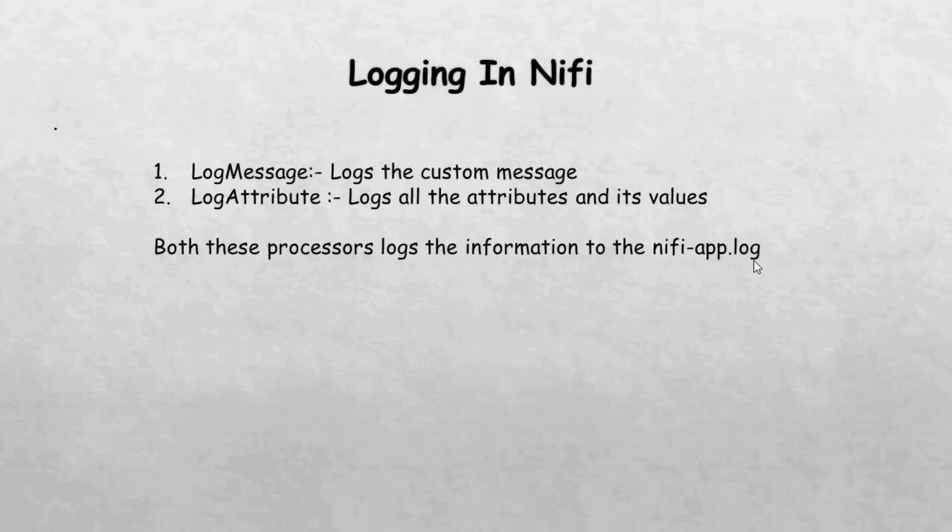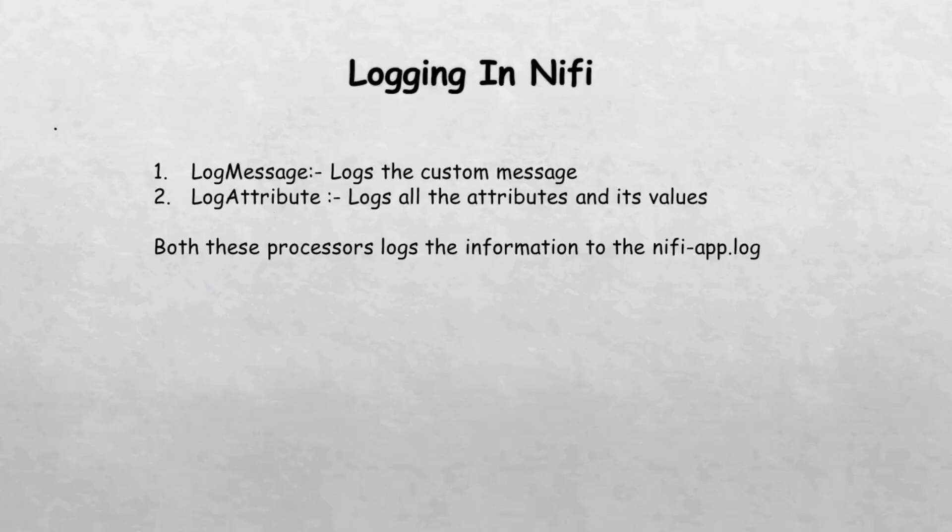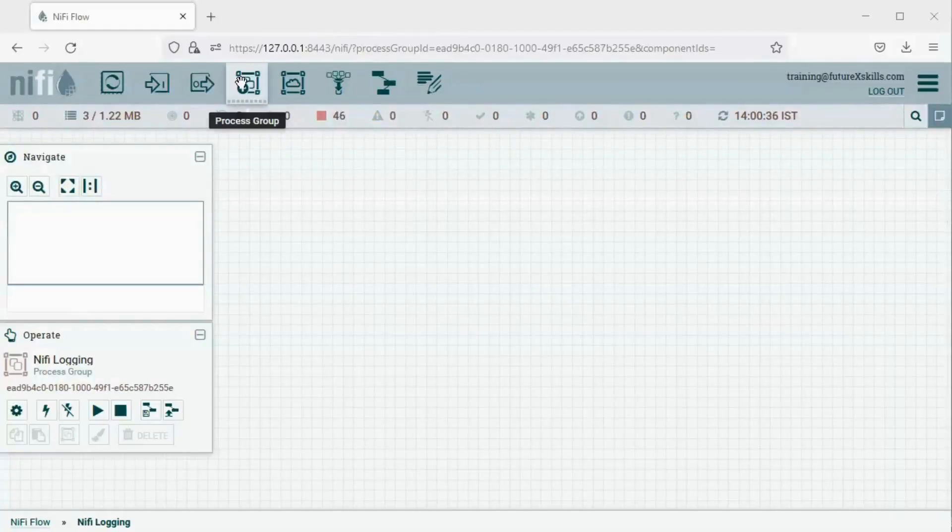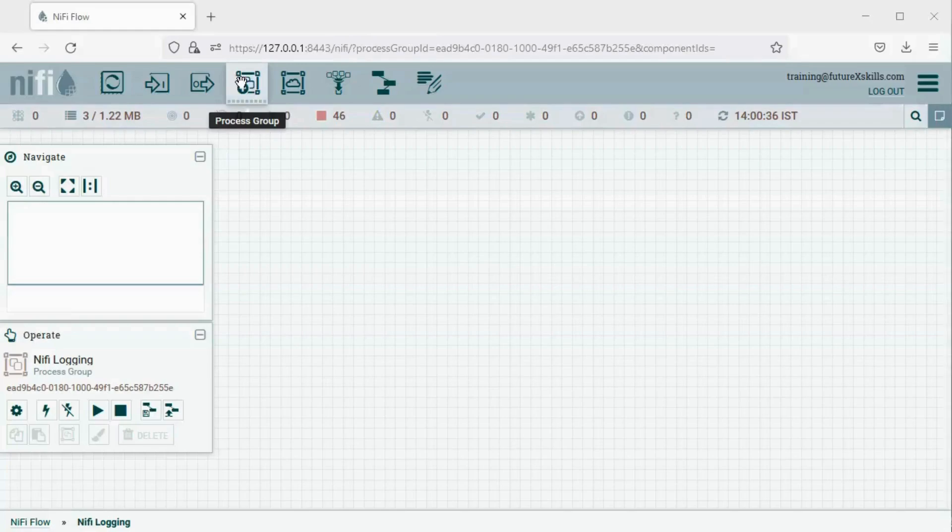Both processors record their information in the NiFi app.log file, which can be found in the configuration folder within the NiFi installation directory. Let's head to our NiFi canvas and explore how to utilize these two processors in practice.